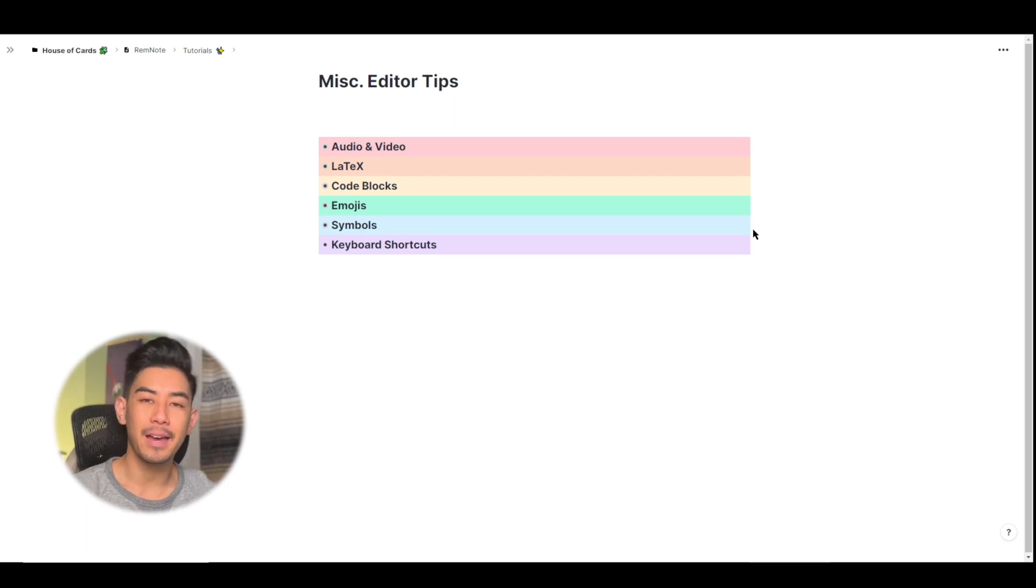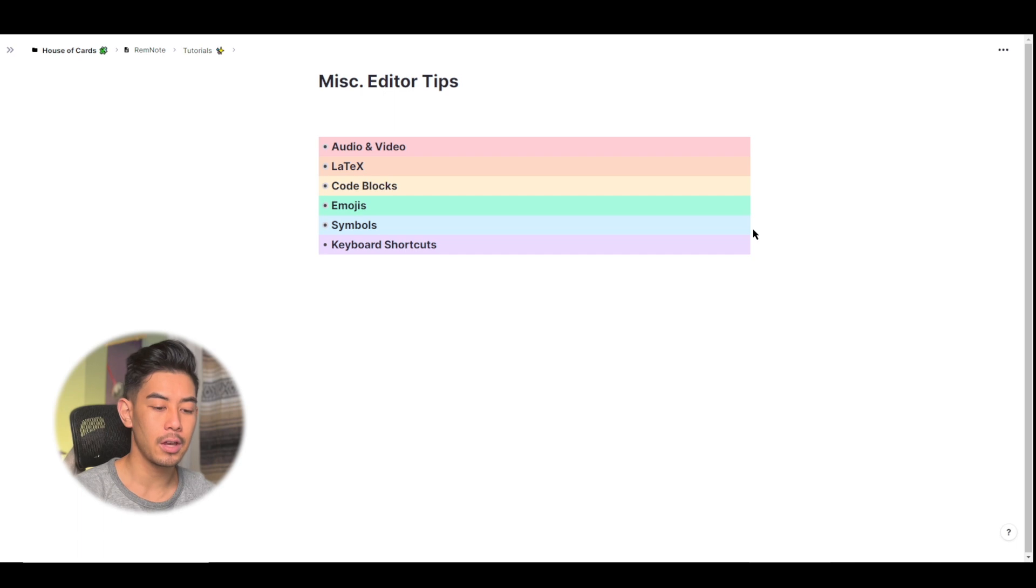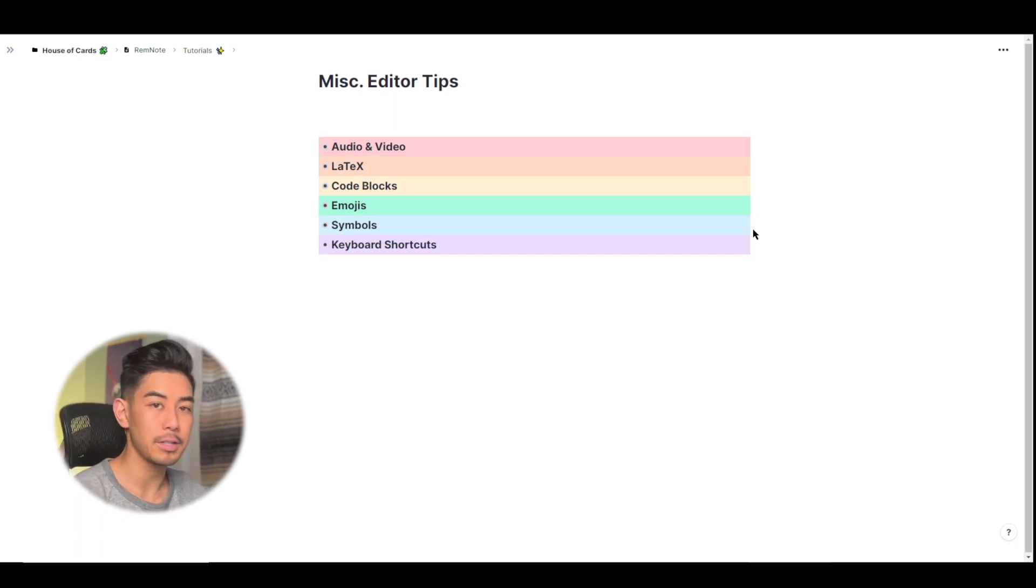Hey everyone, welcome back. This is Matty and in this video, I'm going to be covering some of the miscellaneous editor features so you can maximize your RemNote workflow while you study. So let's just get right into it.